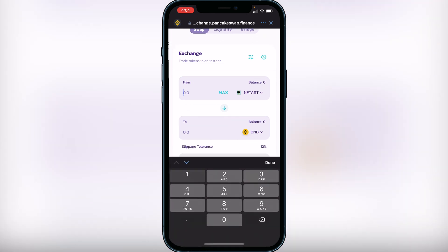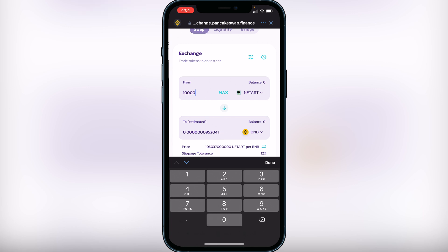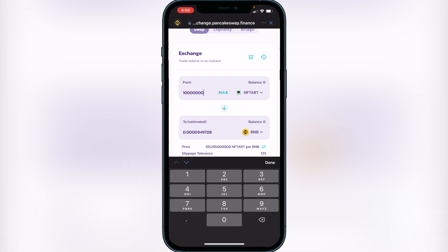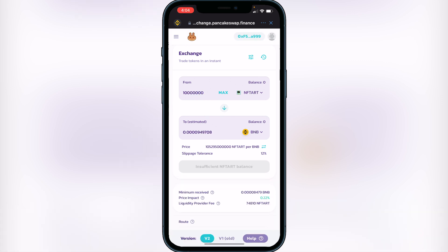Now you can type in the amount of NFT Art you want to sell. For example, if I wanted to sell one million NFT Art, I'll type in one million and it will show me the amount of BNB I'll get in exchange for that transaction.